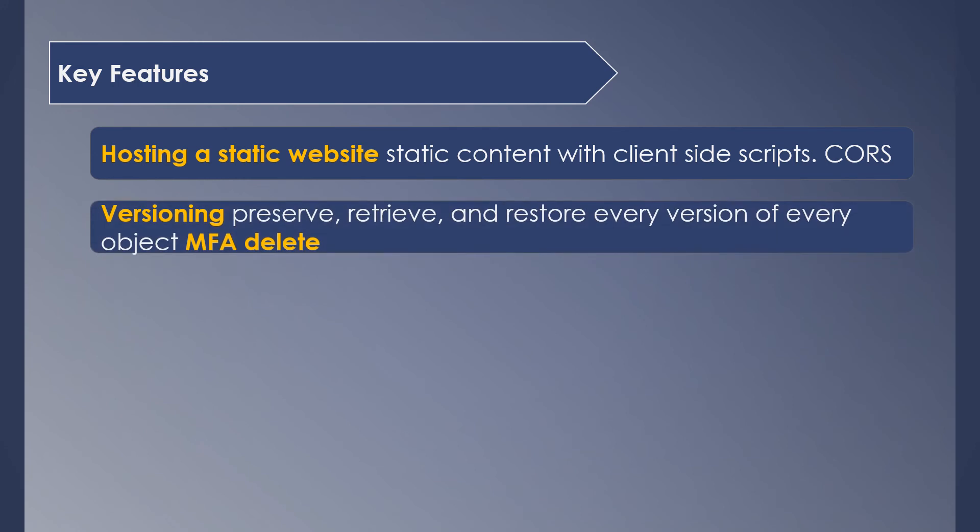Versioning enables you to preserve and restore all versions of your object. It's very useful to preserve and secure your data. You can also add another layer of security by enabling MFA delete, which requires an additional authentication to delete your objects.